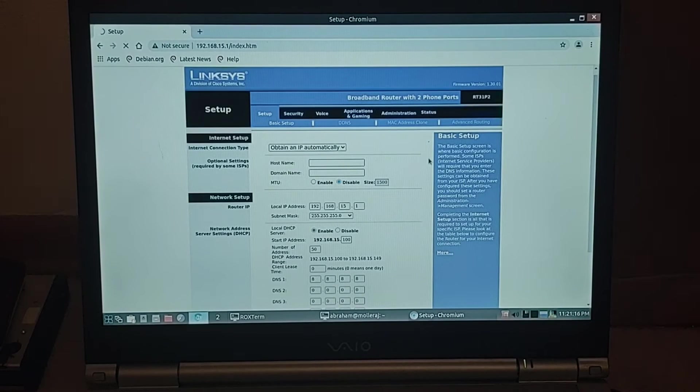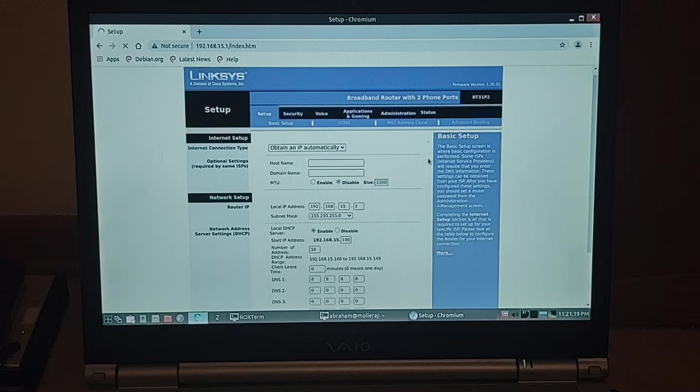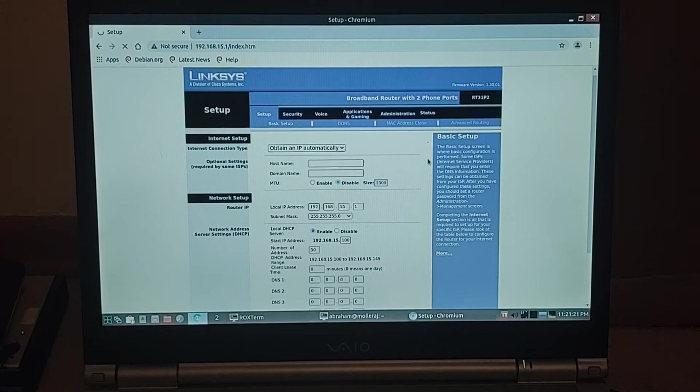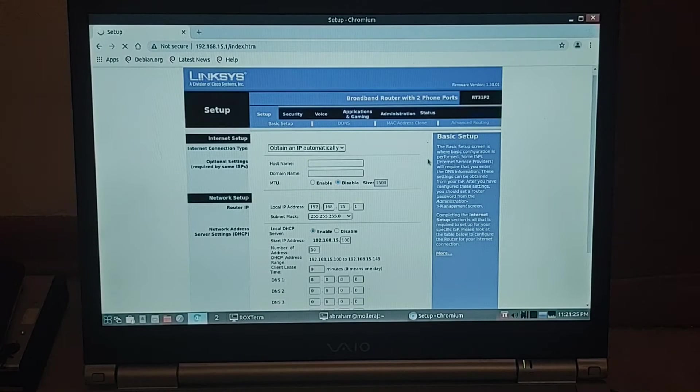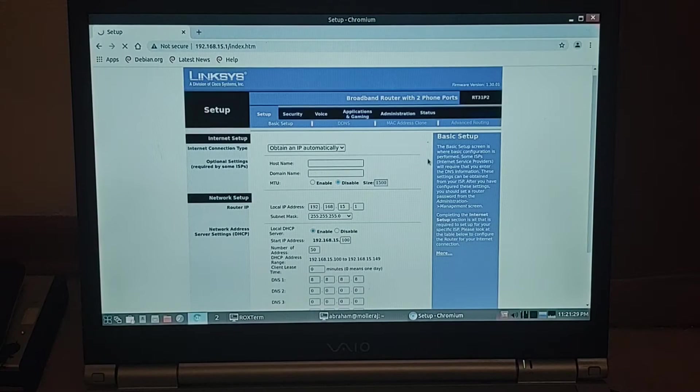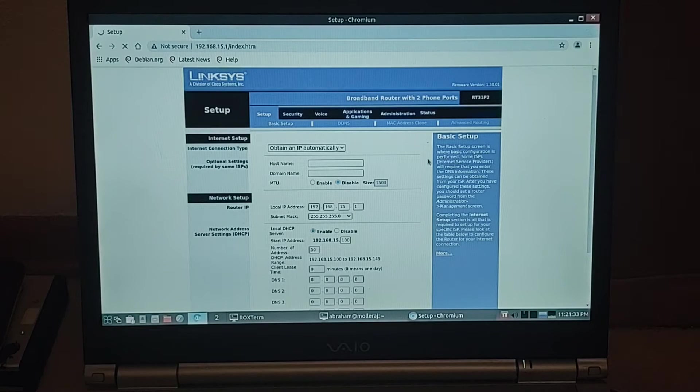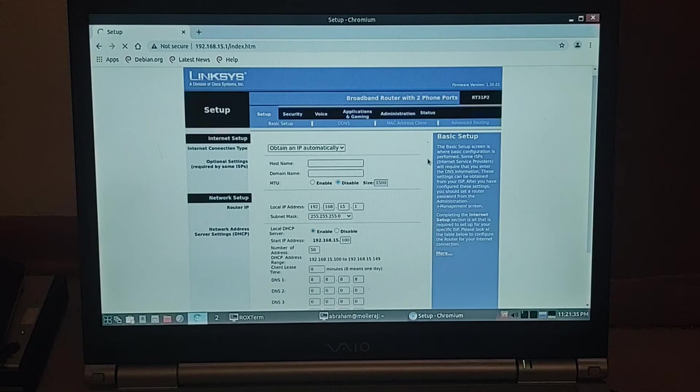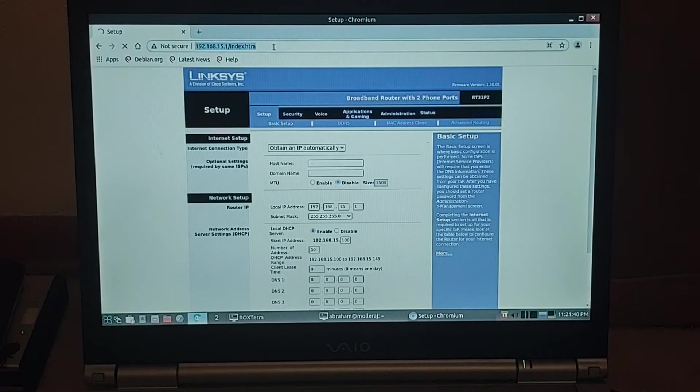So I went to 192.168.15.1 that's the default IP slash index.htm and logged in with admin and admin which is common for these routers and then I'll go to the voice tab in a second to show setup.